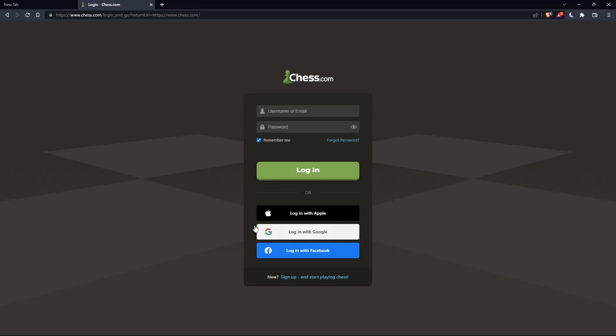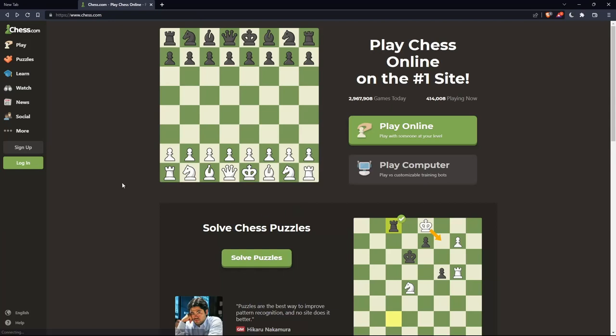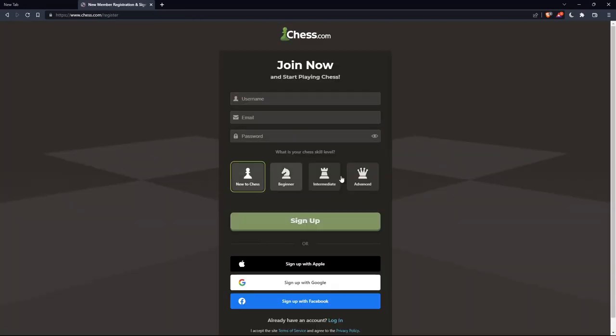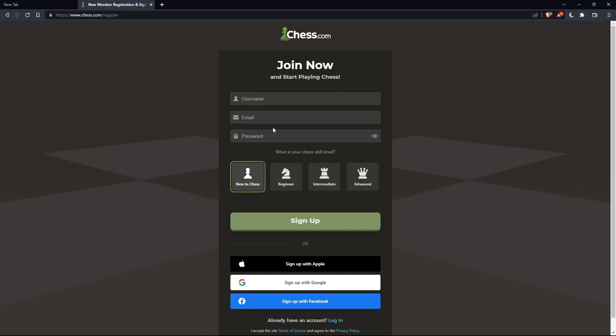If you don't have an account, click on sign up. You'll need to choose a username, enter an email and password, and click sign up. You can also choose your chess skill level: new to chess, beginner, intermediate, or advanced. Alternatively, you can sign up with Apple, Google, or Facebook.